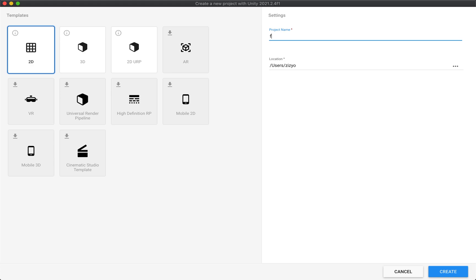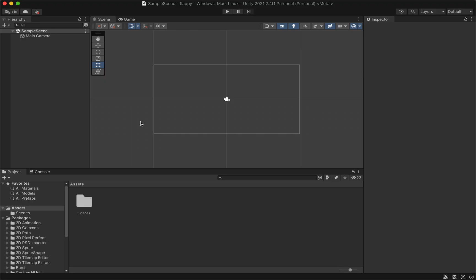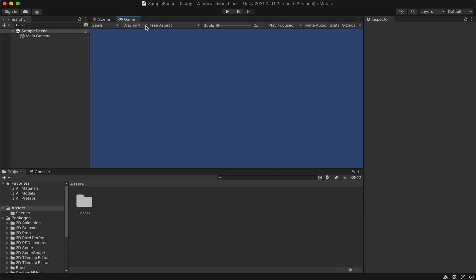In this complete 2D Unity game development course, you will learn how to make a full Flappy Bird game. Start by creating a new 2D Unity project and set the aspect ratio to 9:16.